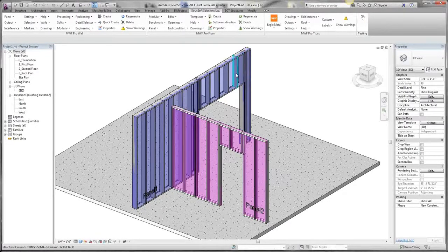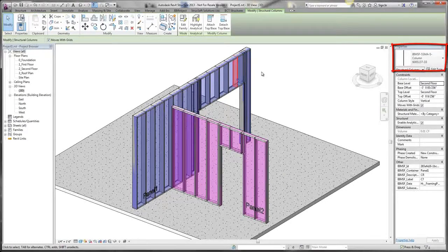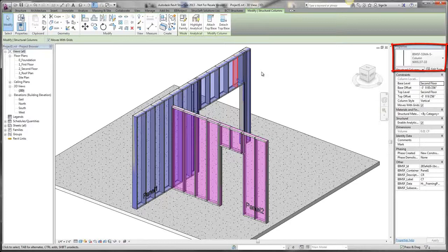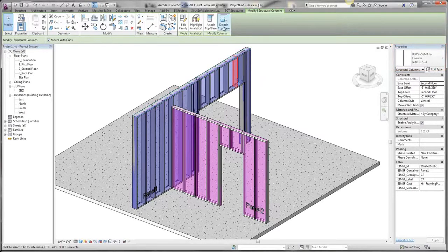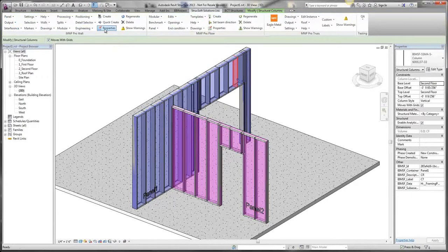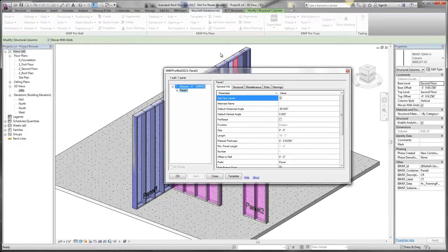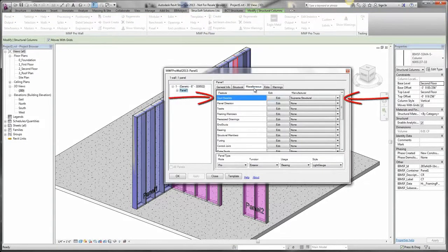You'll notice my 6-inch wall is being framed with a 600S137-33. Let's begin by opening this panel's properties and locating the Supreme Stud Selector.